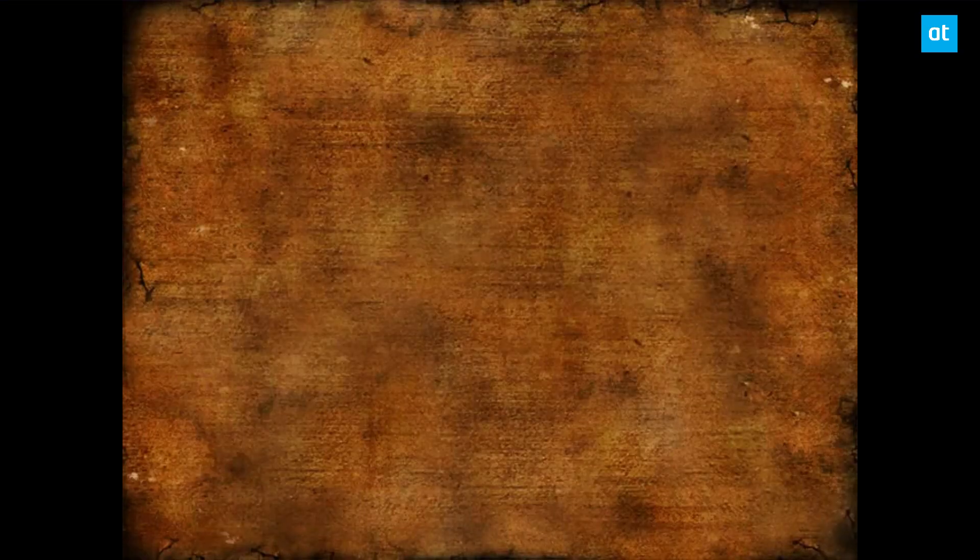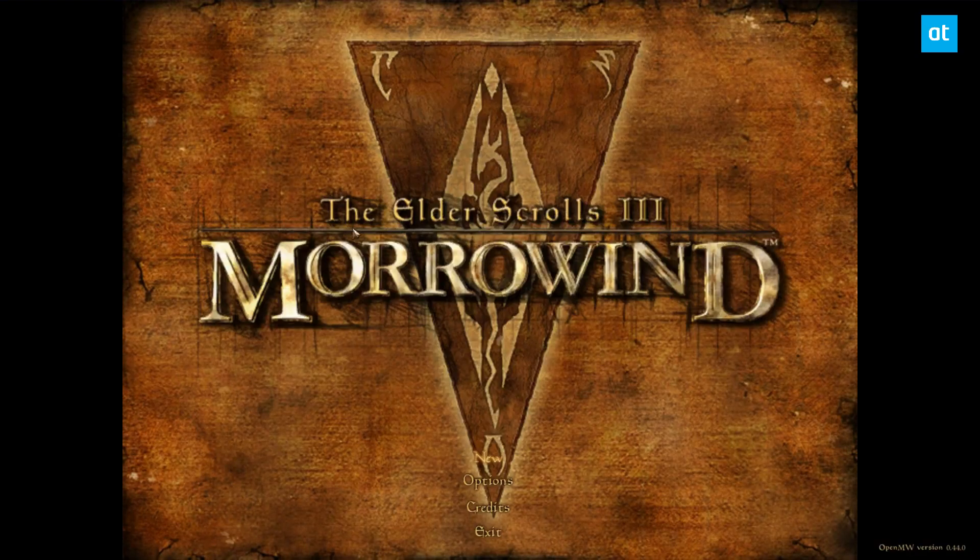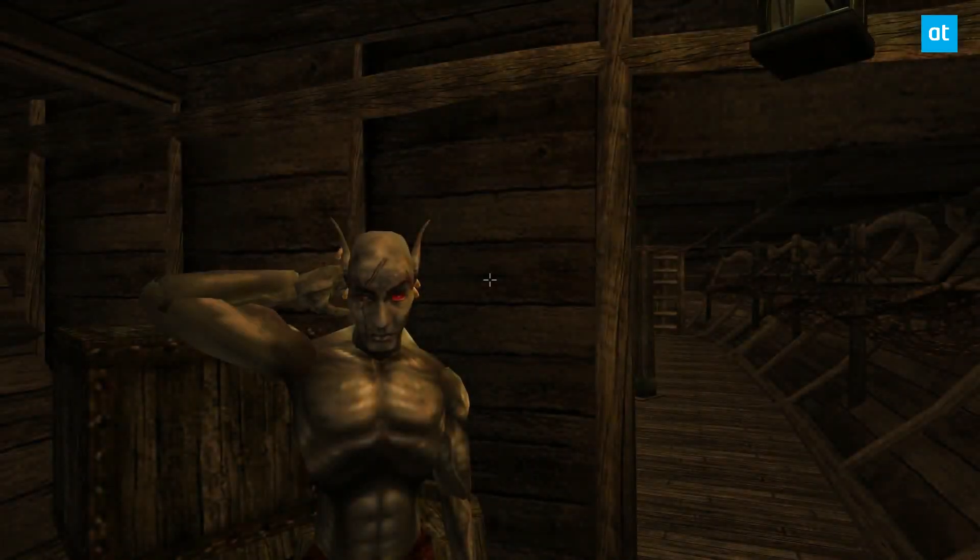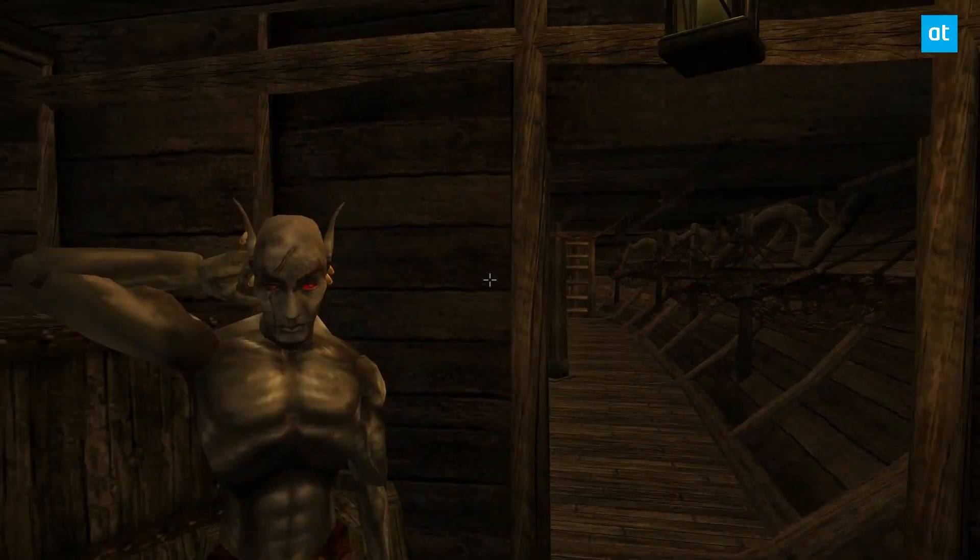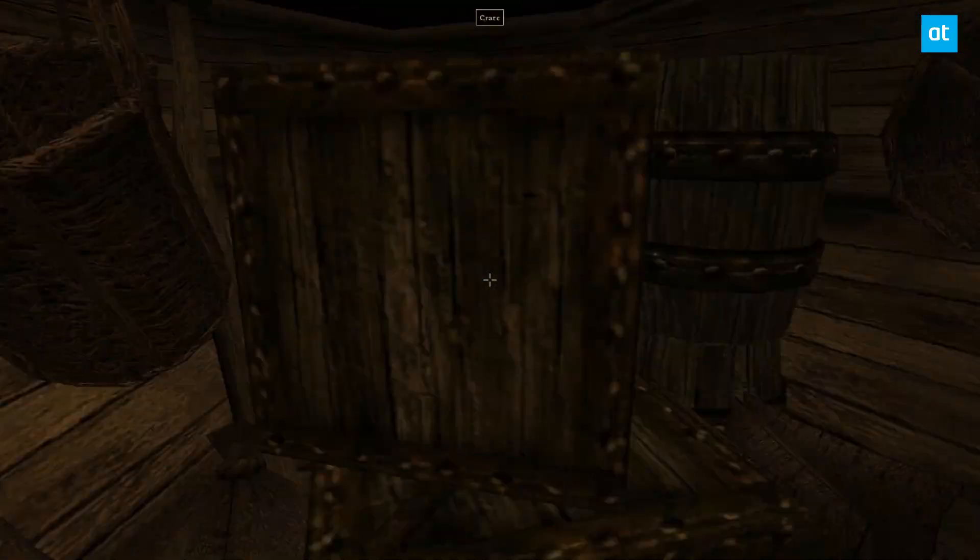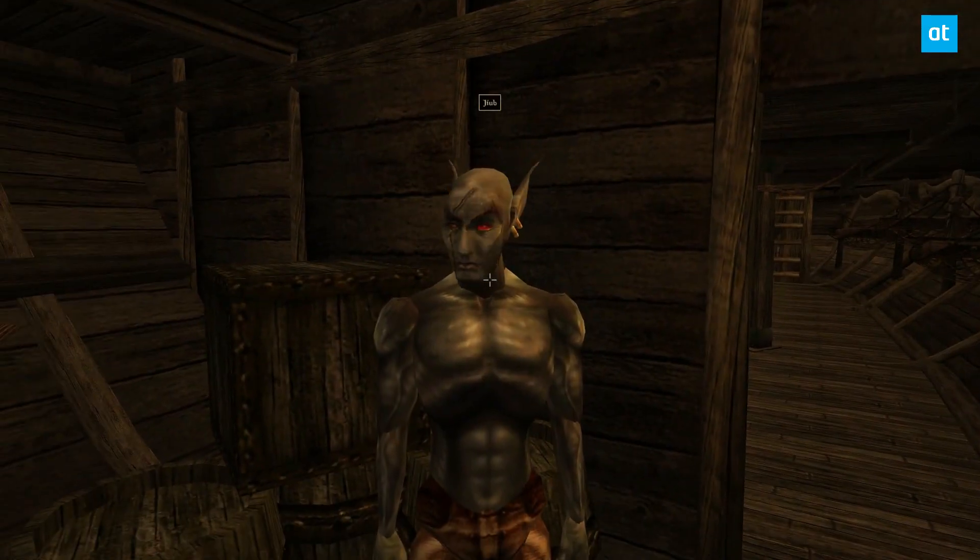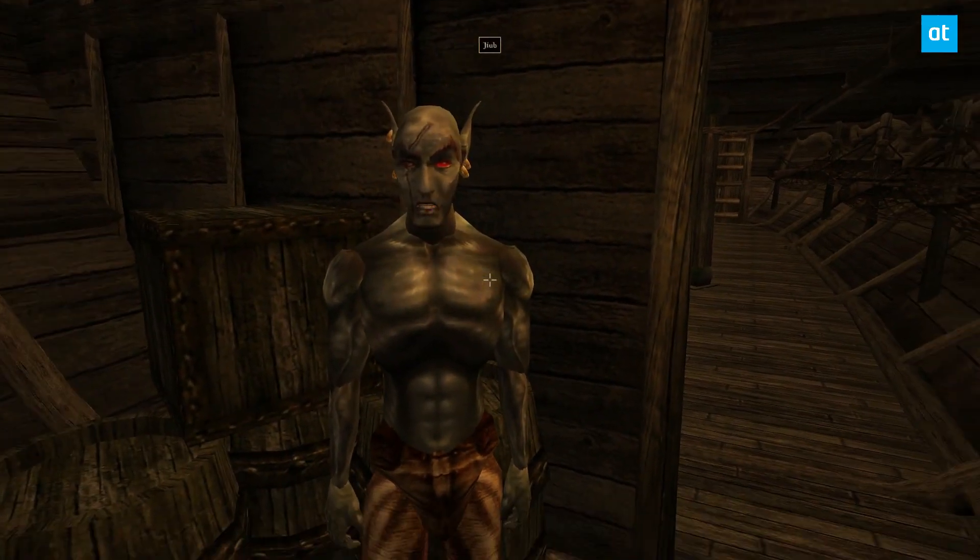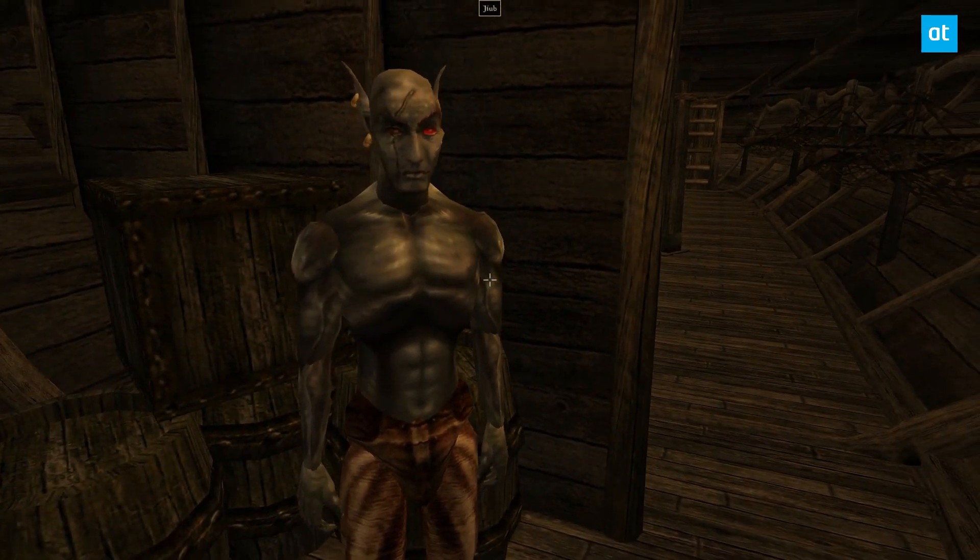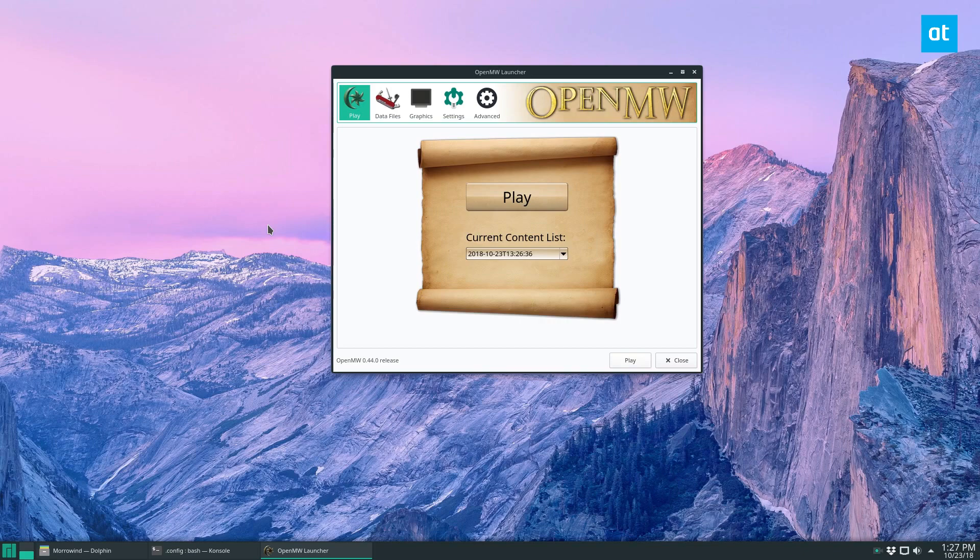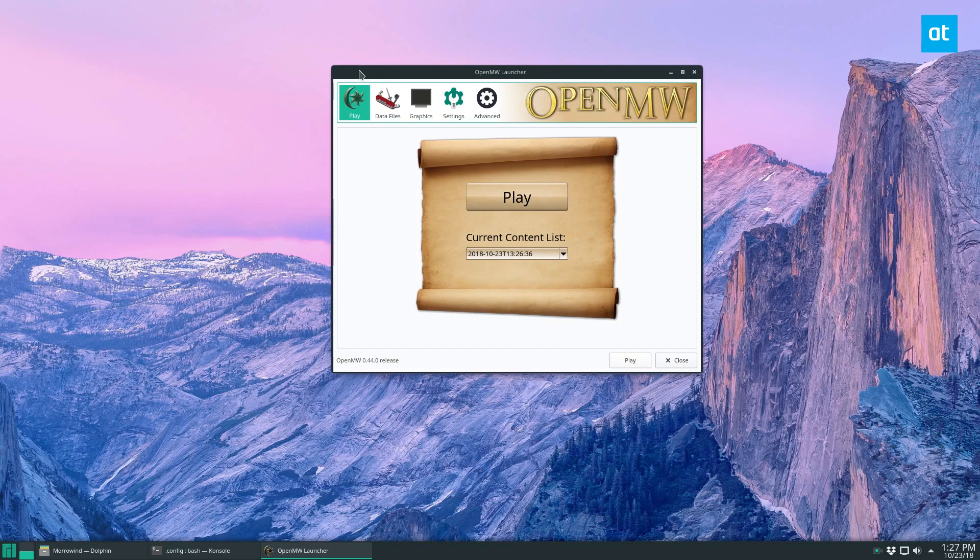And this is Morrowind, and we can play the game. So we are playing Morrowind on Linux. I had to close that because I'm not going to play through the game, but that is how you get Morrowind working with OpenMW on Linux.